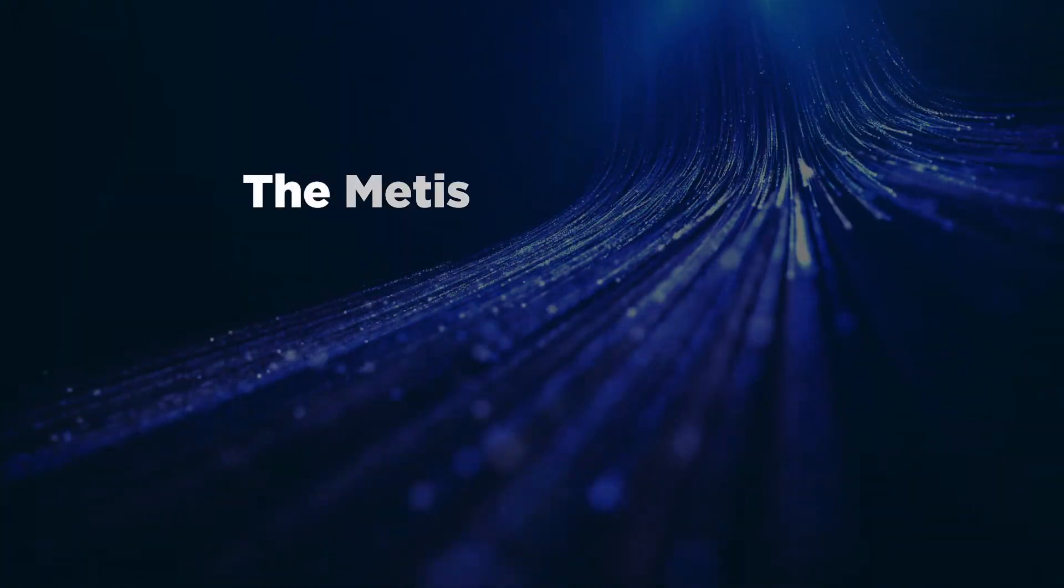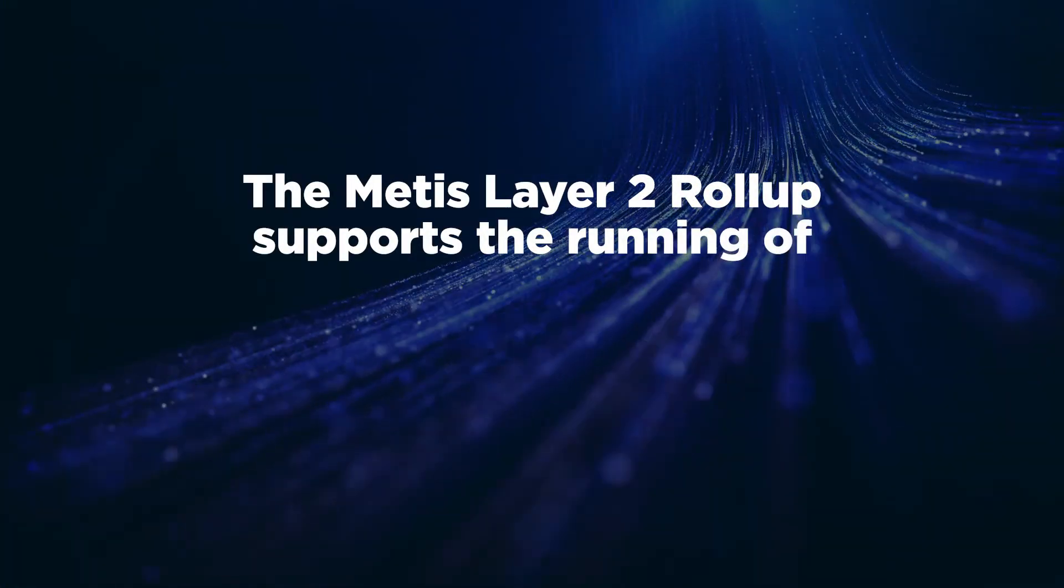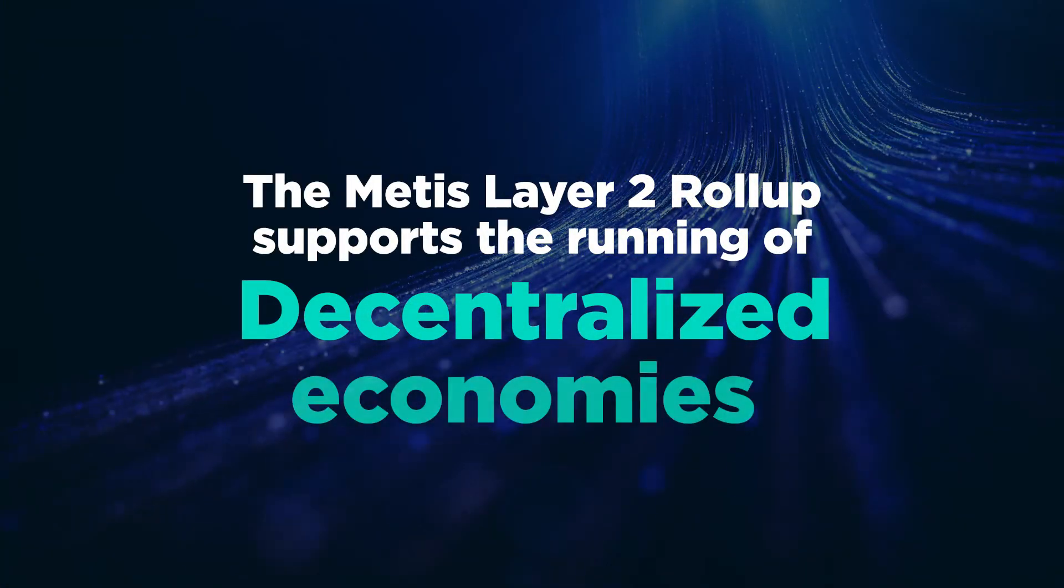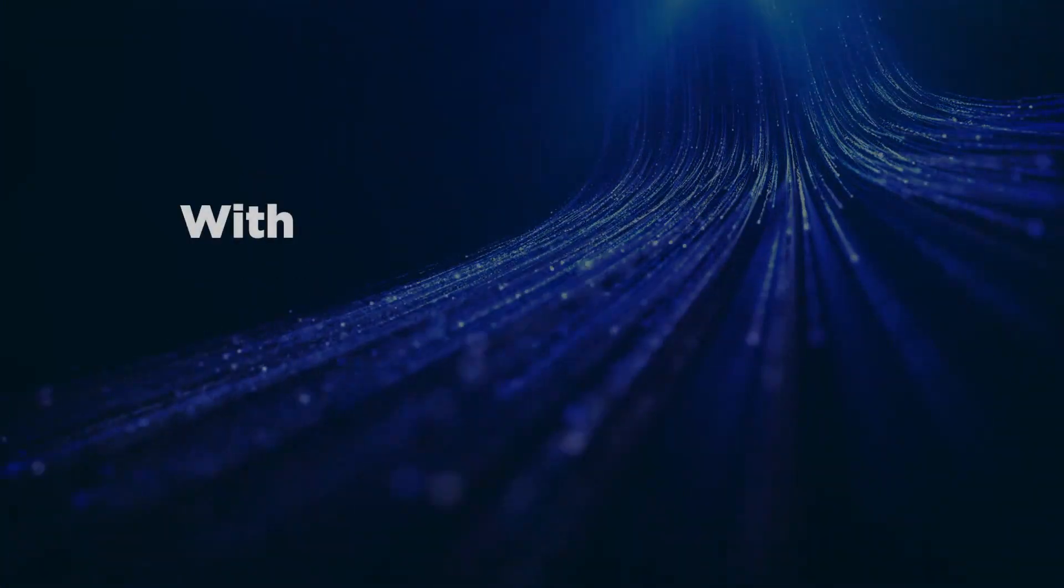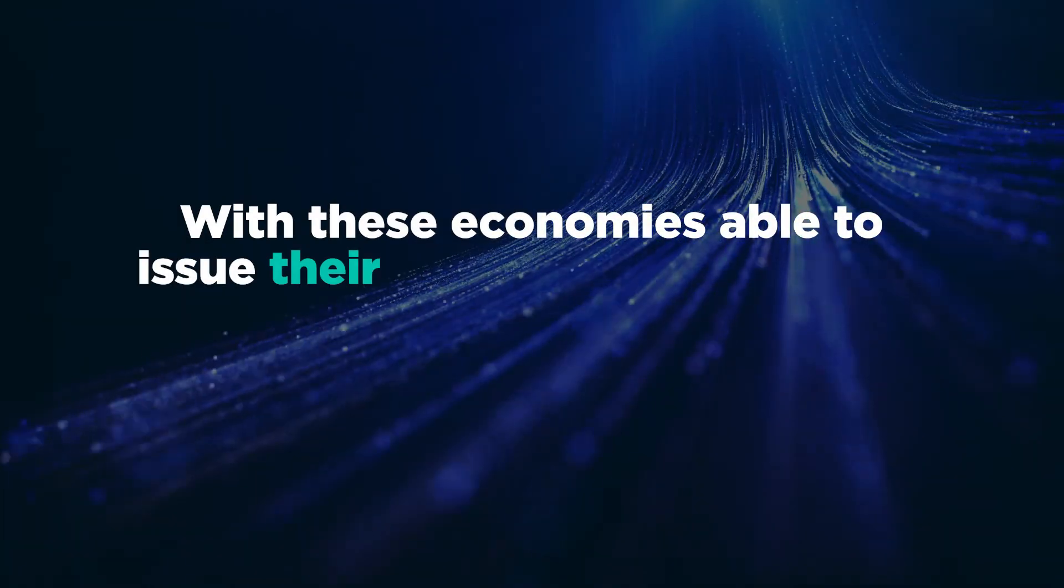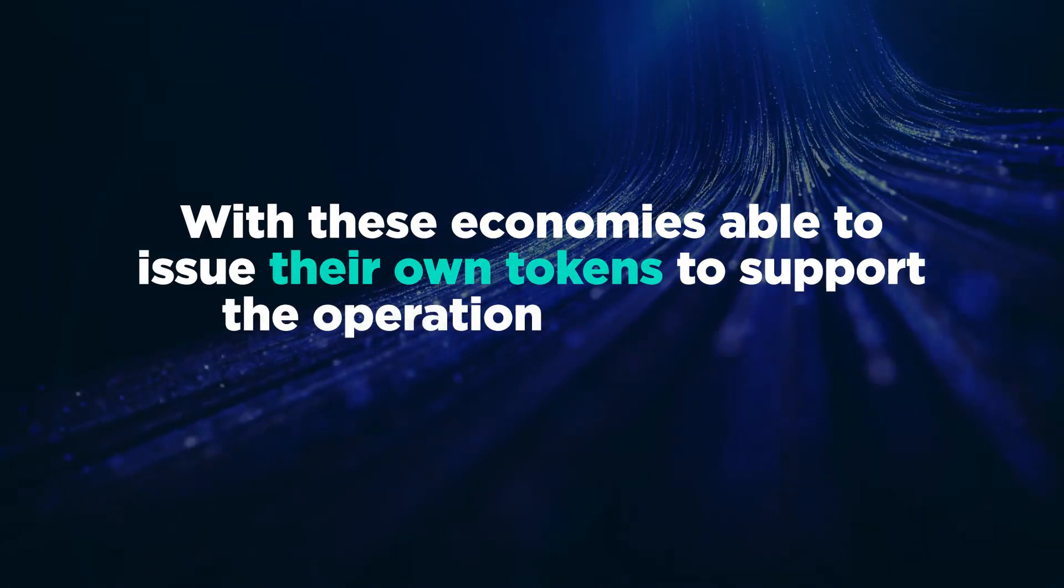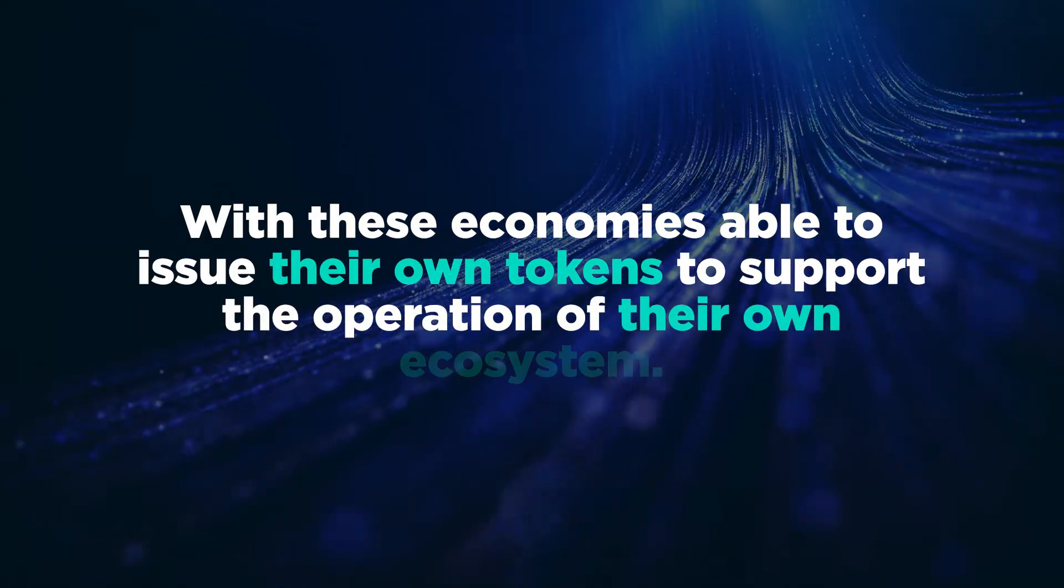The Metis Layer 2 rollup supports the running of decentralized economies, with these economies able to issue their own tokens to support the operation of their own ecosystem.